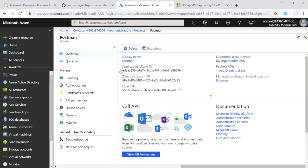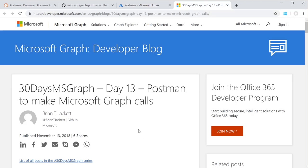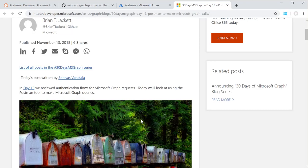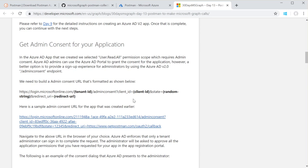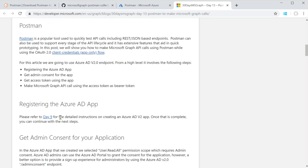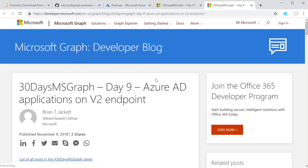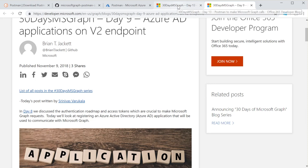I've already set up an application here. We have a client ID and the tenant ID readily available inside of the portal.azure.com Azure Active Directory area. There's a great blog post that explains how to do this, which is linked in the GitHub readme as well. It also references a previous Day 9 post that talks about how you should create your application to make it work with Postman, or just in general creating a v2 application.